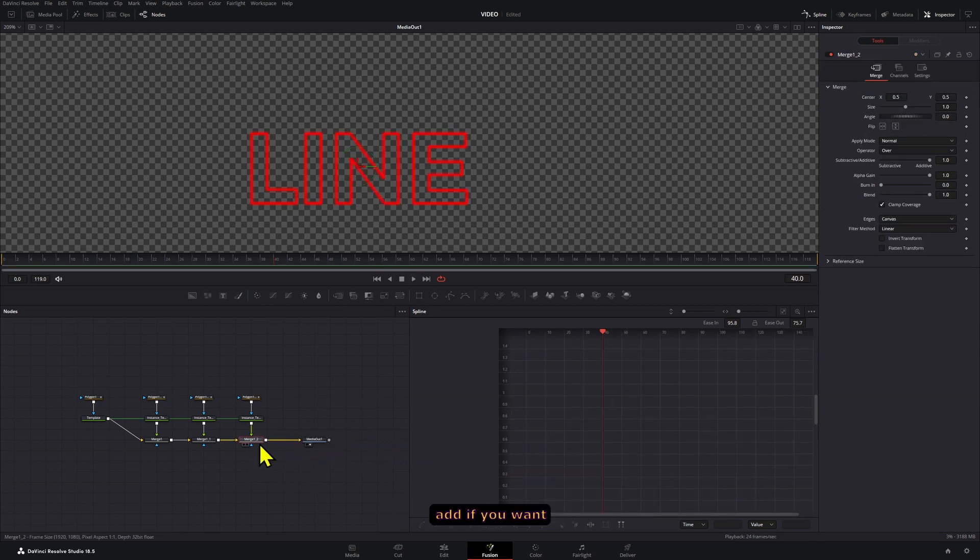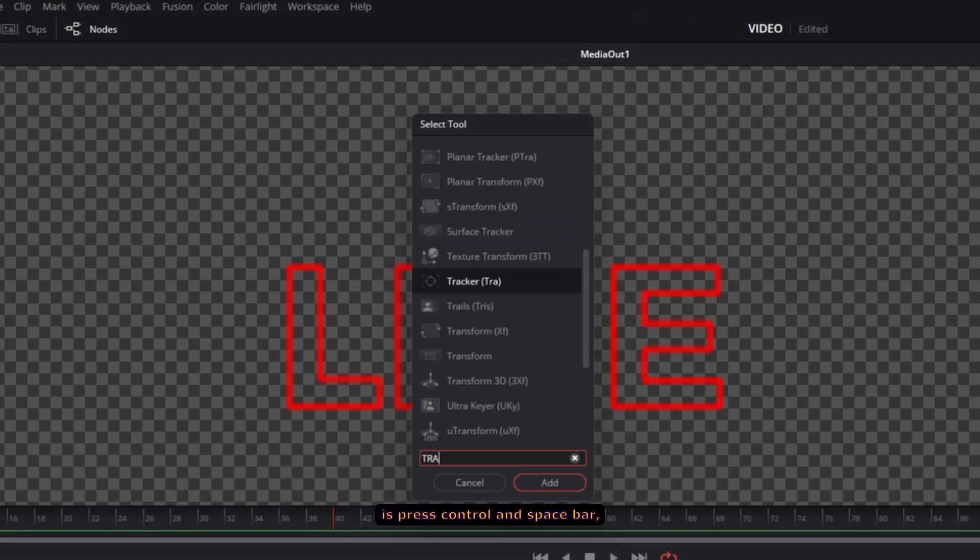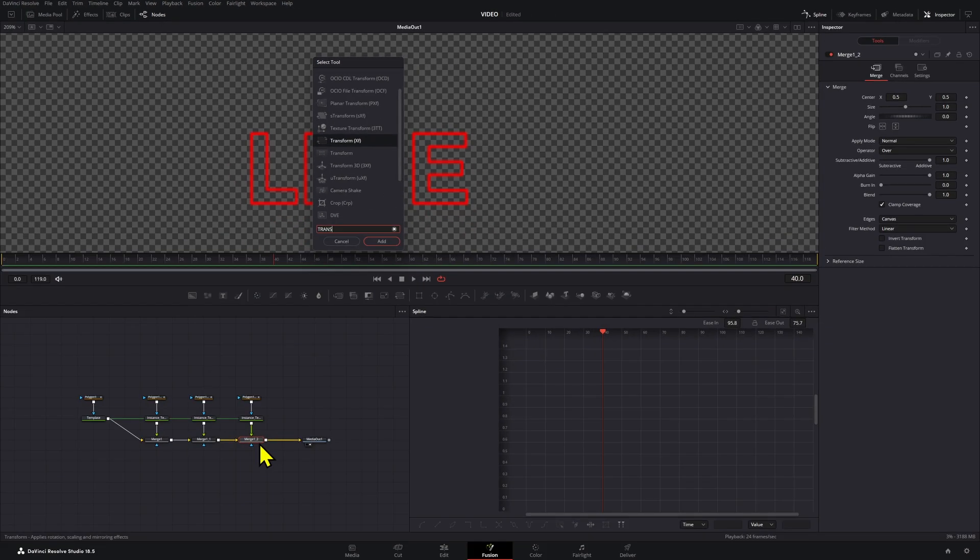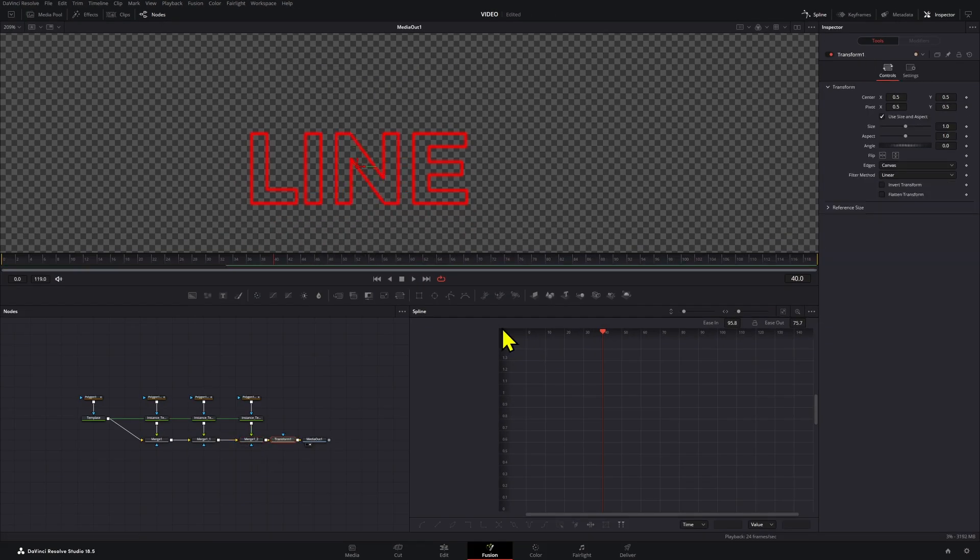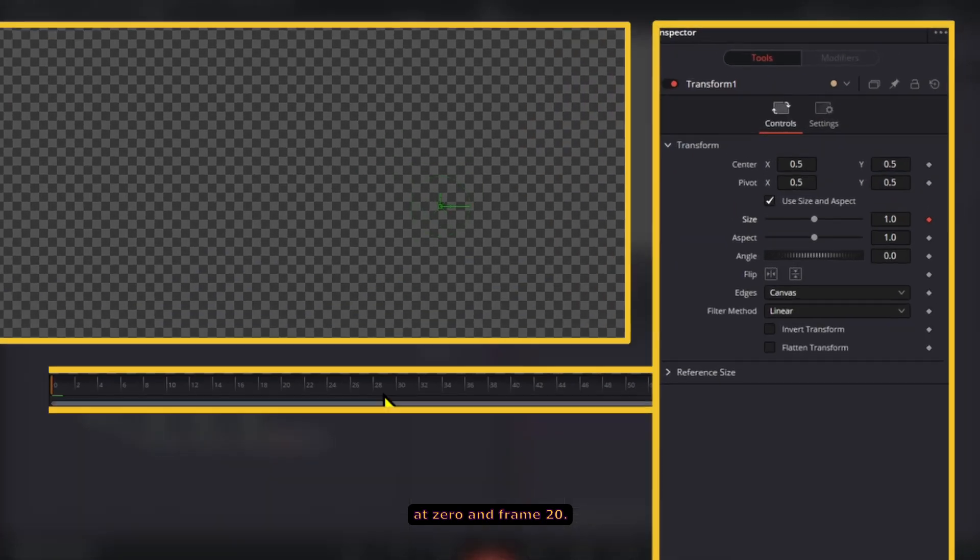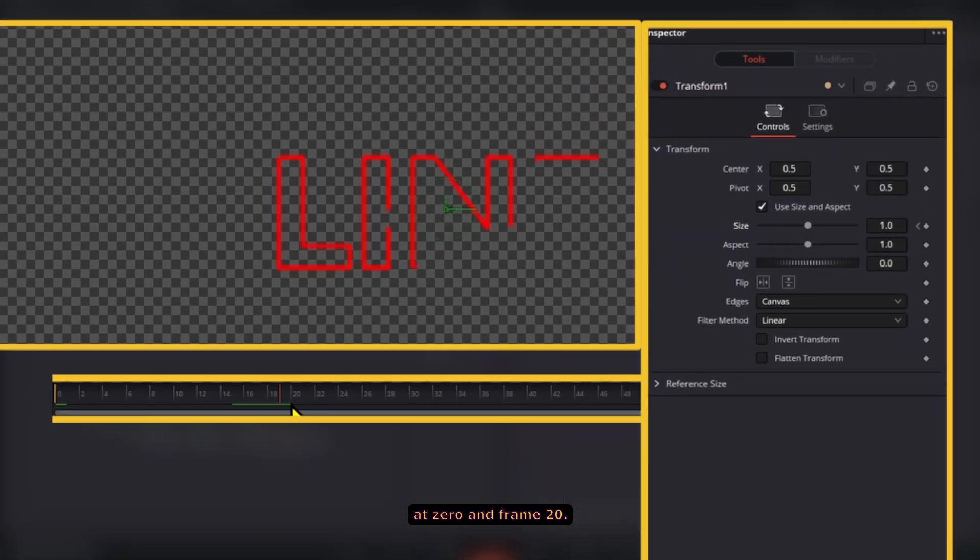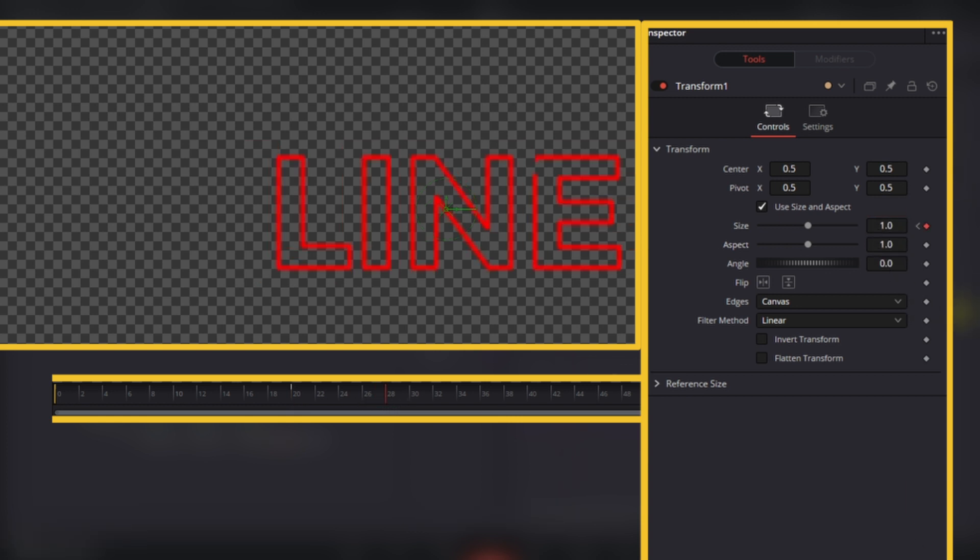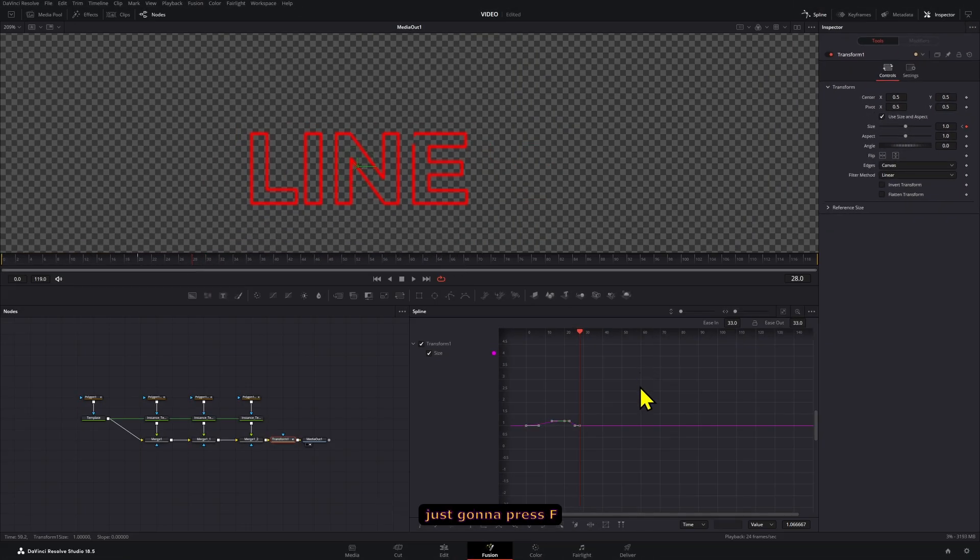And the last thing that you can add if you want is press Ctrl+Spacebar, add a transform node. We're going to animate the scale, so we're going to start at 0, at frame 20 we're going to make this 1.2, then at 28 we're going to bring this back to 1.